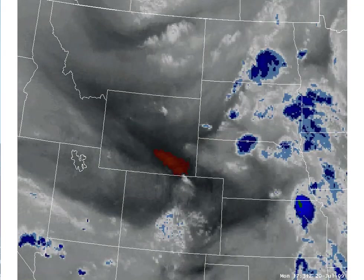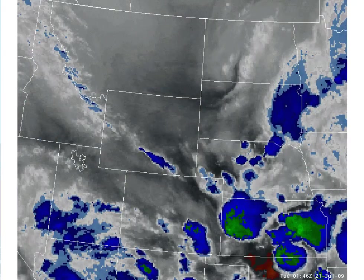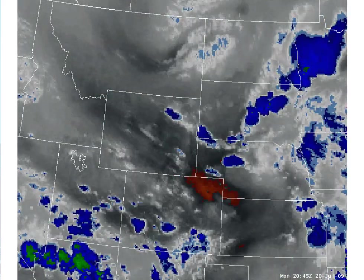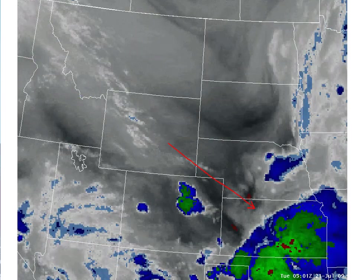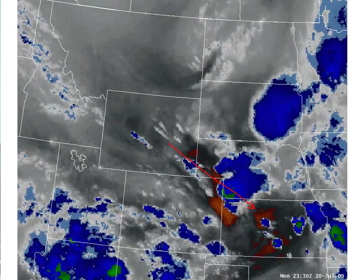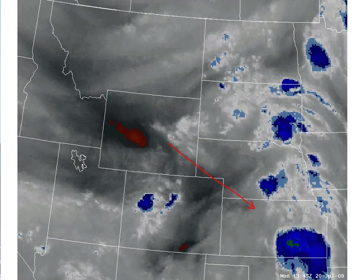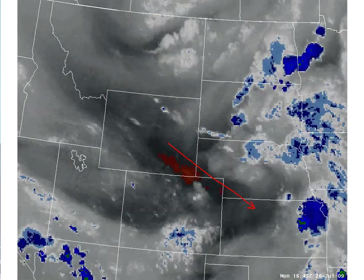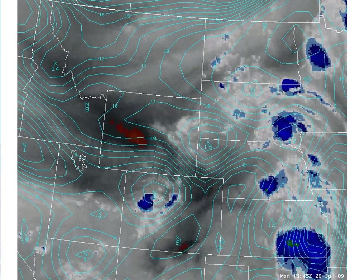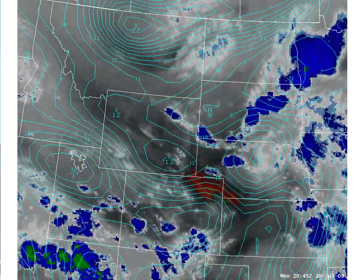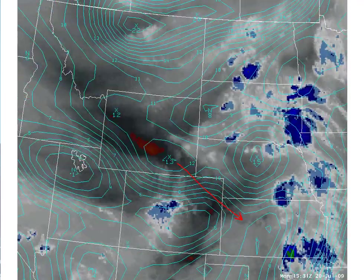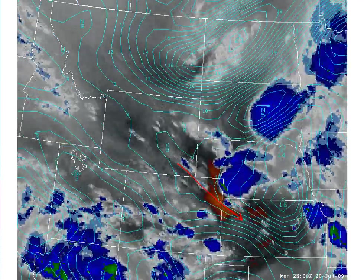For this slide, we'll identify any short waves or jet streaks in the water vapor imagery that may aid convection development. The most obvious feature is this dark region moving from Wyoming into Nebraska, Colorado, and into northwest Kansas. You can see convection developing along the leading edge from western Nebraska southeastward. If we overlay the 300 to 500 millibar layer vorticity from the NAM, we can identify the vorticity maximum associated with that shortwave as it moves to the southeast.